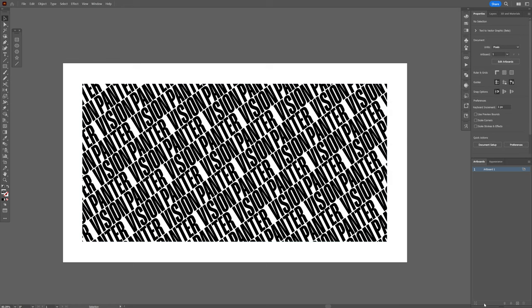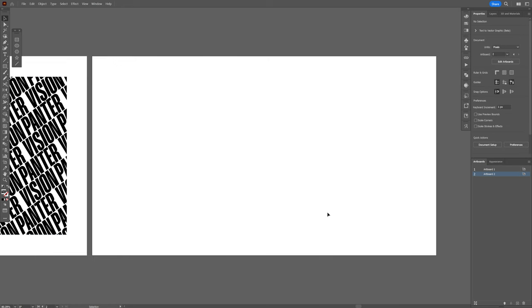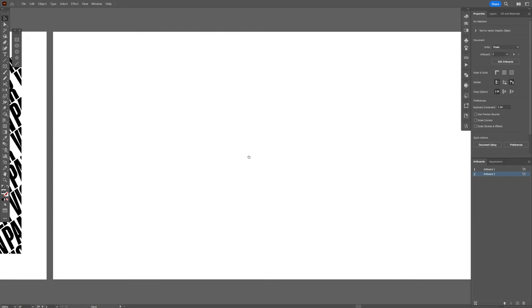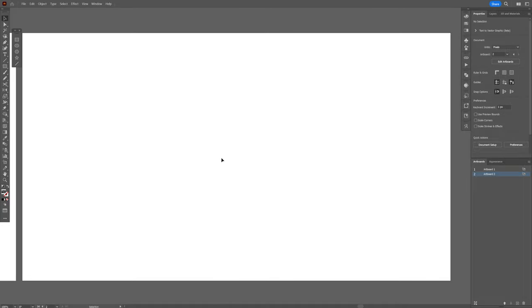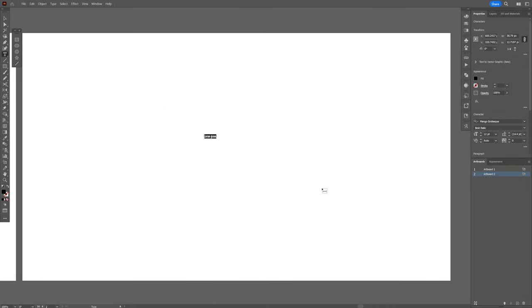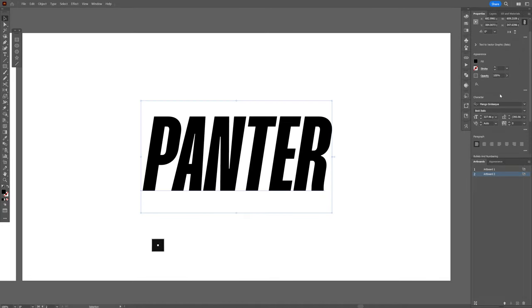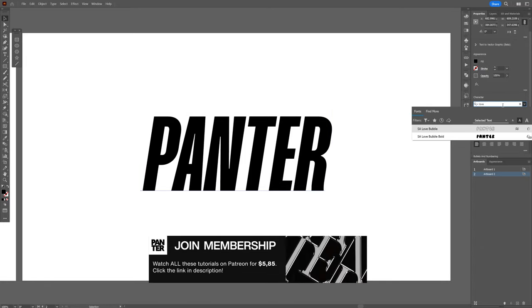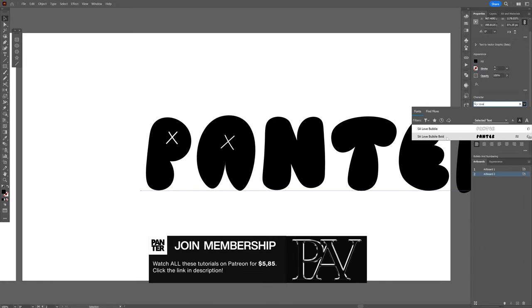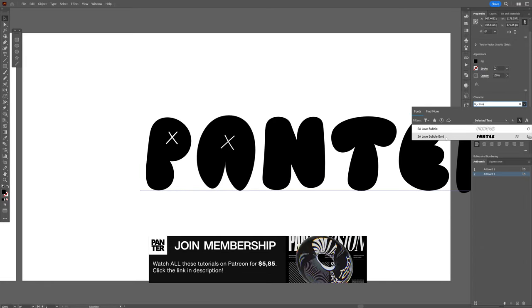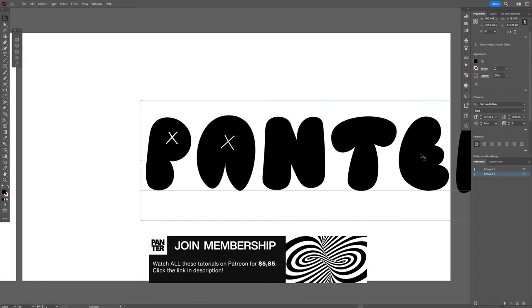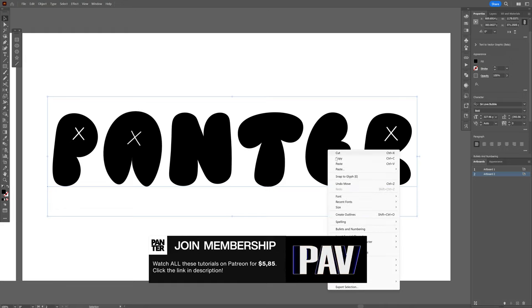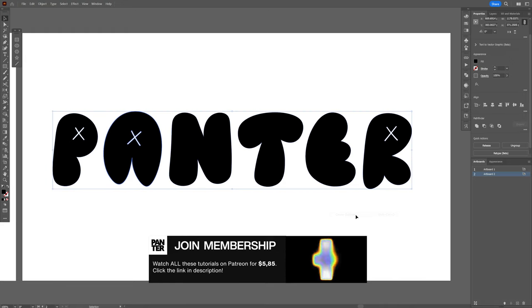This is gonna be the background. I gotta create a new artboard, and now we're gonna do the bubble text. Select the type tool, I gotta type in panther, and I gotta go to the fonts, and select the Love Bubble, bold, this one right here, right click, create outline.